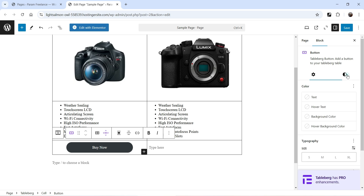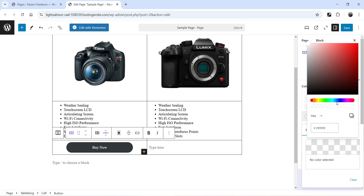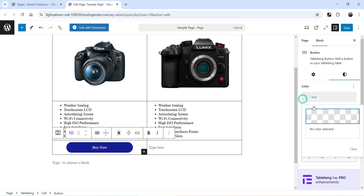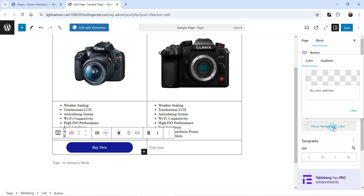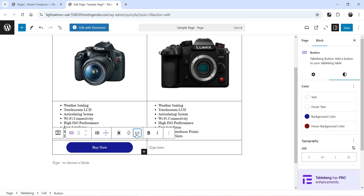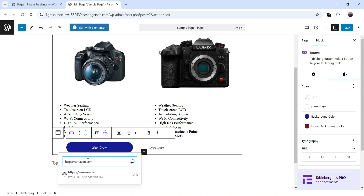Go to Style Settings and change the background color of the button. You can also change the text color and the hover background color. Here you can add your affiliate link for the product, so when someone clicks on it, it will go to your affiliate link.